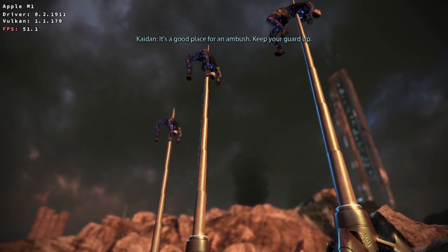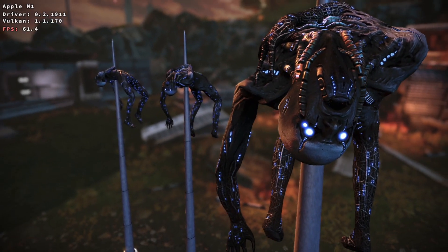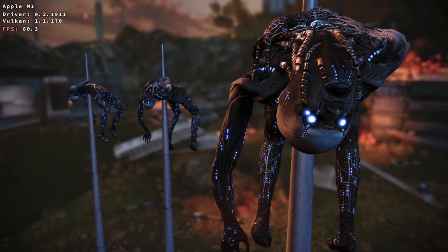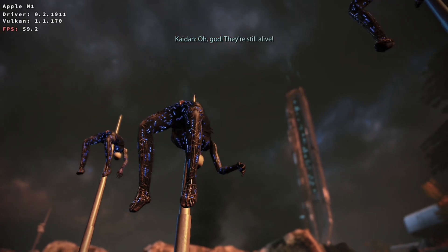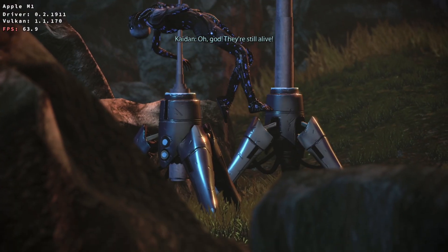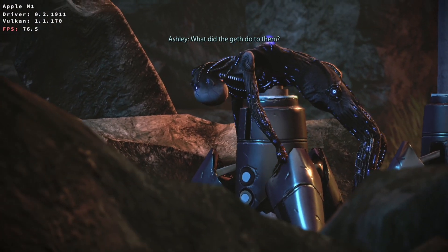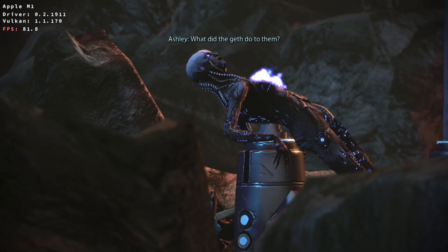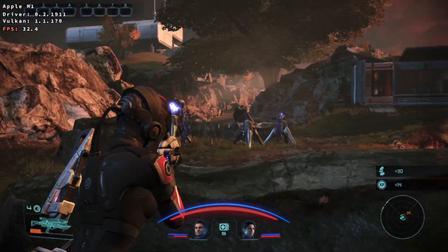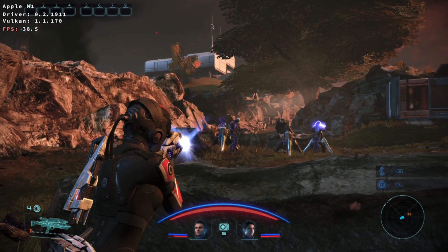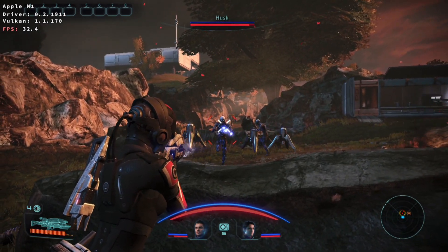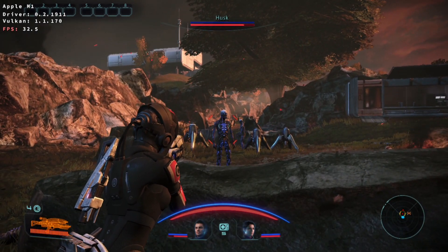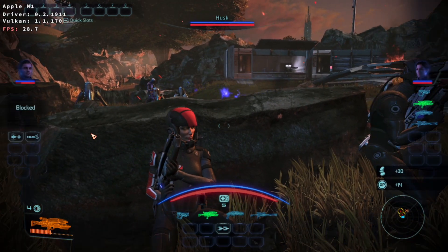We can actually run Origin through Parallels, however if we run it through Crossover then theoretically we're going to have much better speed because Crossover is able to make use of much more of the M1 Max resources than Parallels can. Previously I've recorded Mass Effect Legendary Edition gameplay through Parallels and you'll see that the gameplay here through Crossover is going to be much much better.